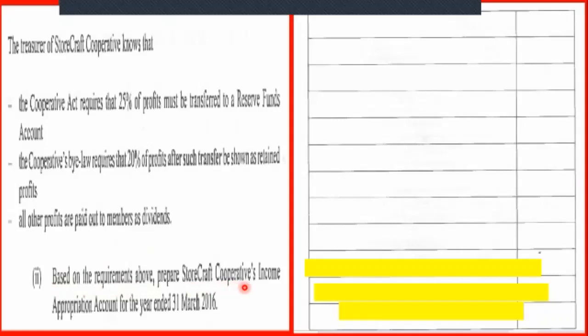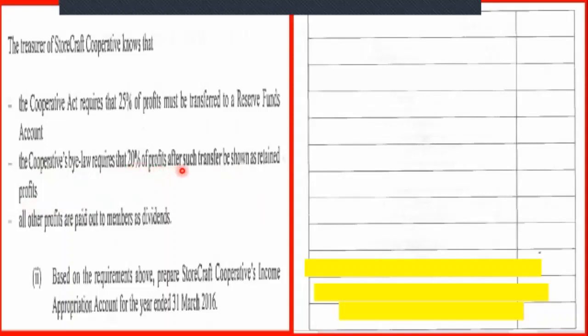Now part B. Prepare the cooperative income appropriation account for the year ended 31st March 2016. The cooperative act requires that 25% of profit must be transferred to a reserve funds account. The cooperative by-law requires that 20% of profits after such transfer be retained as retained profits. Notice it is after — so retained profits should be 20% after you take out the 25% for your reserve.